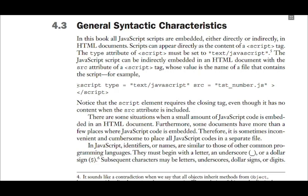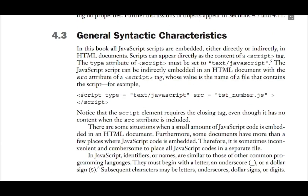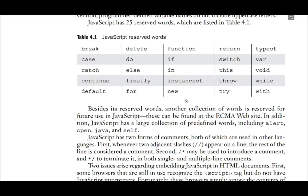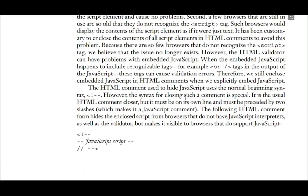Suppose we are trying to embed JavaScript which is kept in some other file into our HTML page. In that case, we can use the script tag and give the source attribute of the script tag to point to the JavaScript file where the script is written. Note that JavaScript files have the extension .js. Another option is to embed JavaScript directly in the body of HTML.